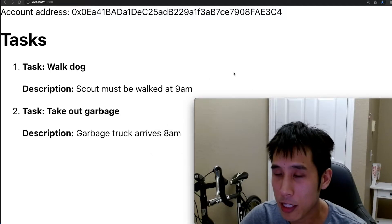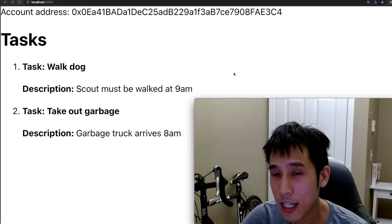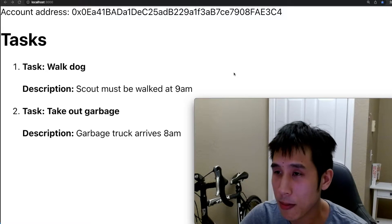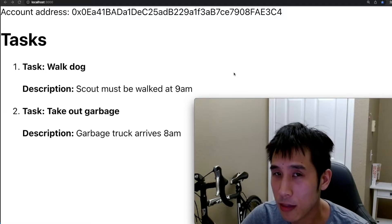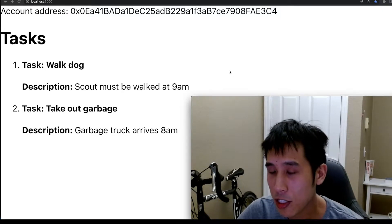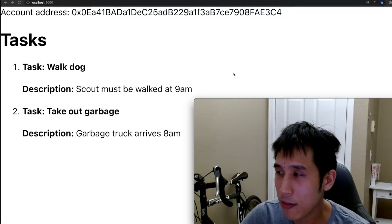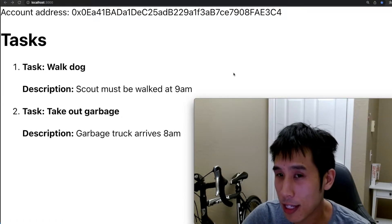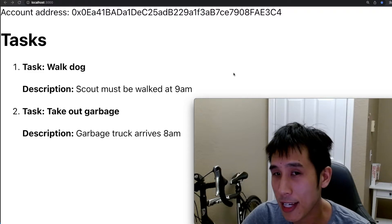Today, we'll build a React application that can communicate with a smart contract deployed on the blockchain. The smart contract will be for a to-do list to keep track of tasks.